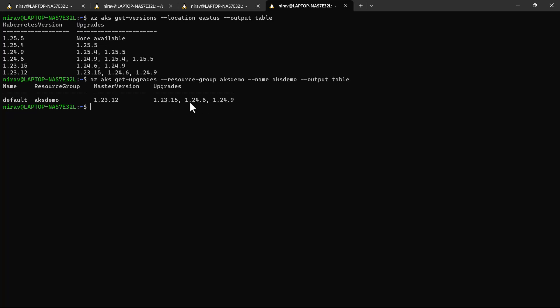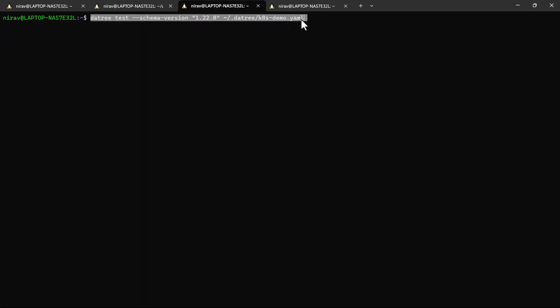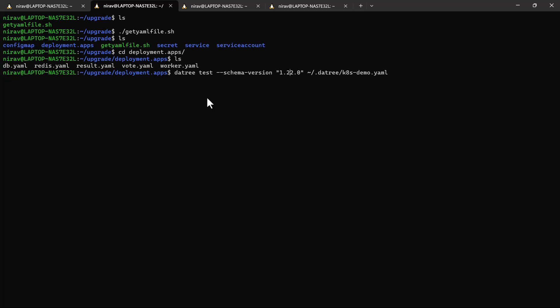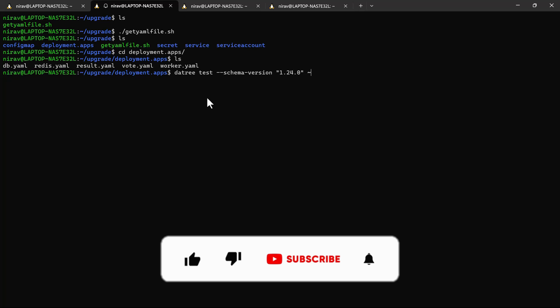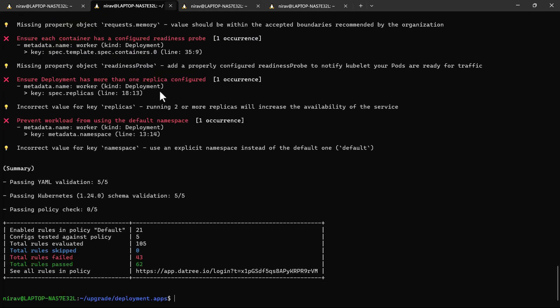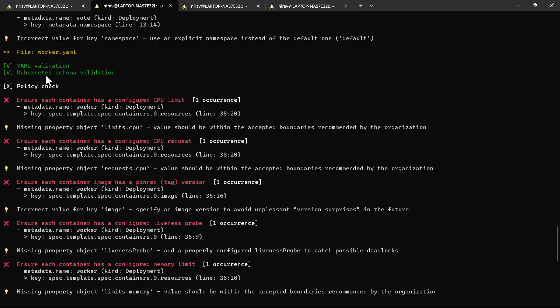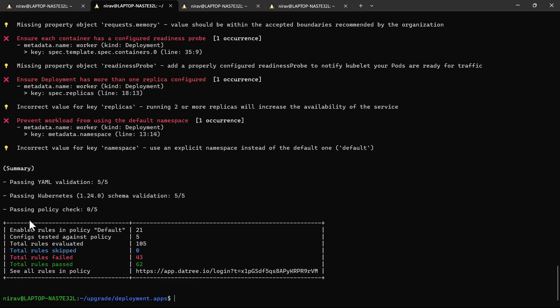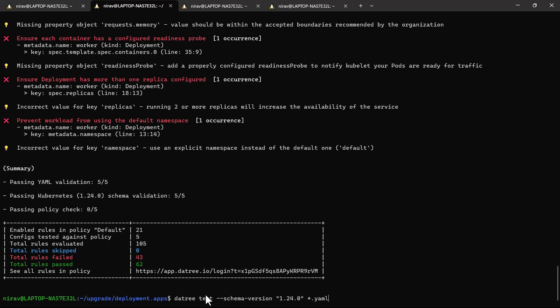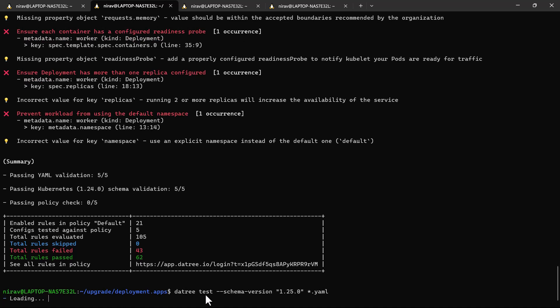Let me quickly check for 1.24.6. I'll run: datree test --schema-version 1.24.0 '*.yaml'. Ignoring other errors and focusing on Kubernetes schema validation — here you can see it's passing the Kubernetes 1.24.0 schema validation. We have five files and the schema validation is correct with no errors. Similarly, you can check for the next version, 1.25.0.